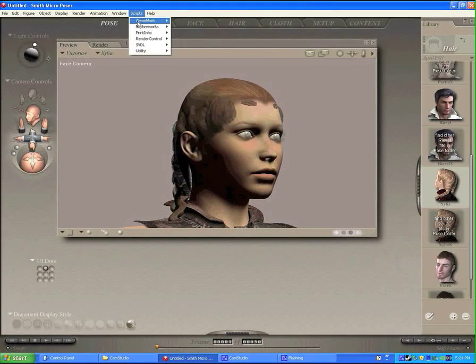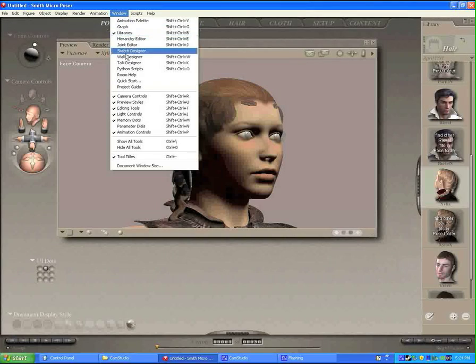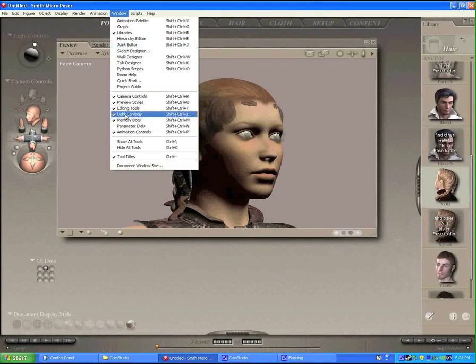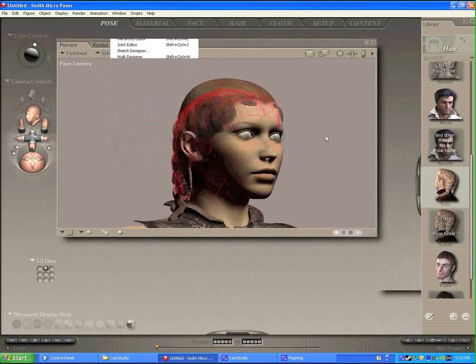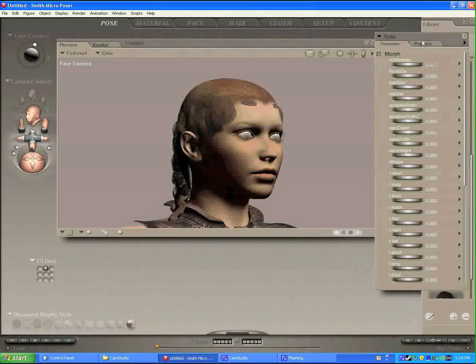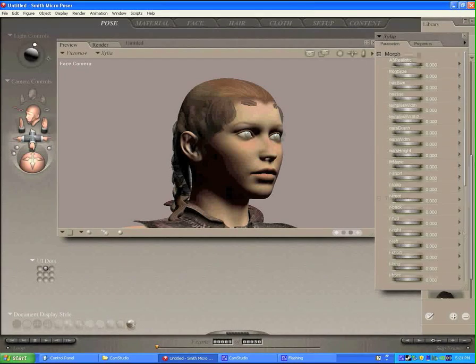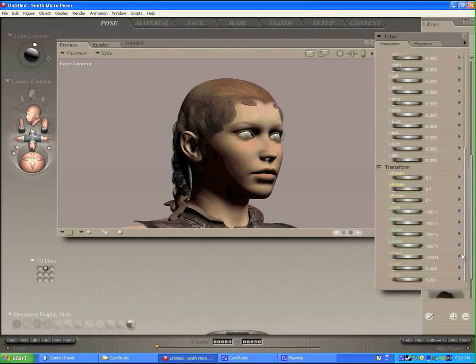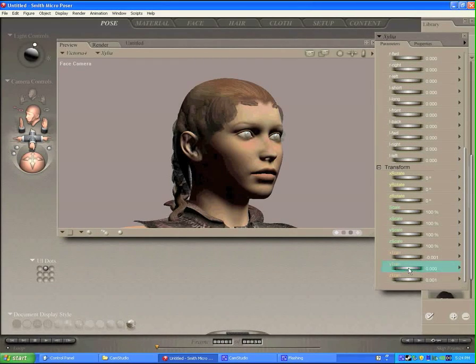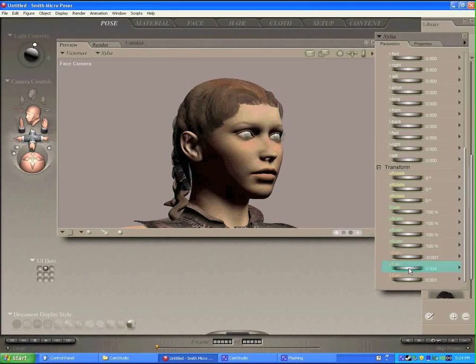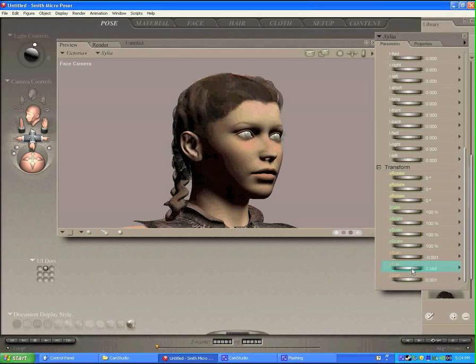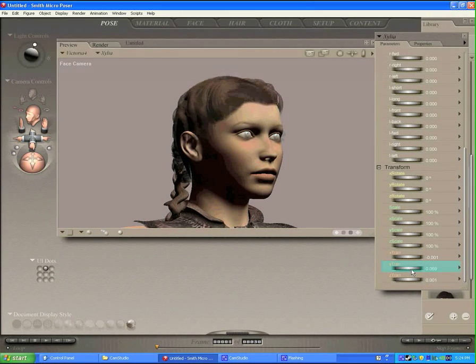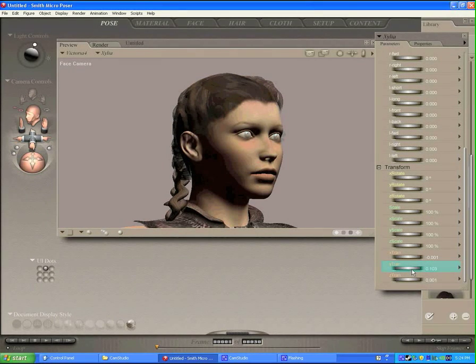So let's grab our parameter dial window, which you can go under Window, Parameter Dials. And this pops up, and here's all the parameter dials for that zilia hair. And so let's take the y-axis and raise it up. So that's good enough for just a quick render.